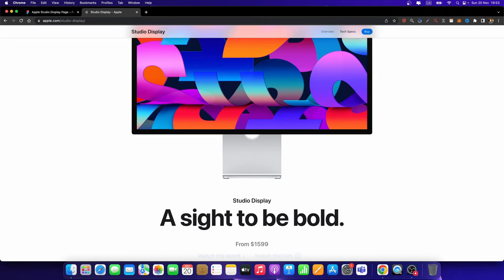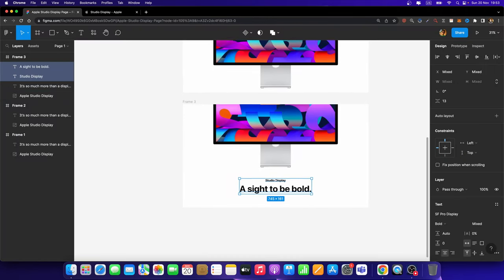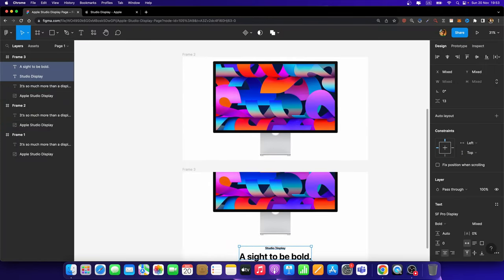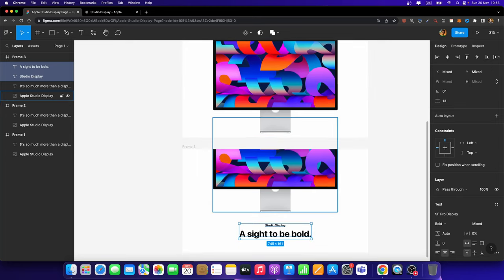we need to make sure that these two text layers are also placed on this second frame. So I'm going to hit Control-C or Command-C.